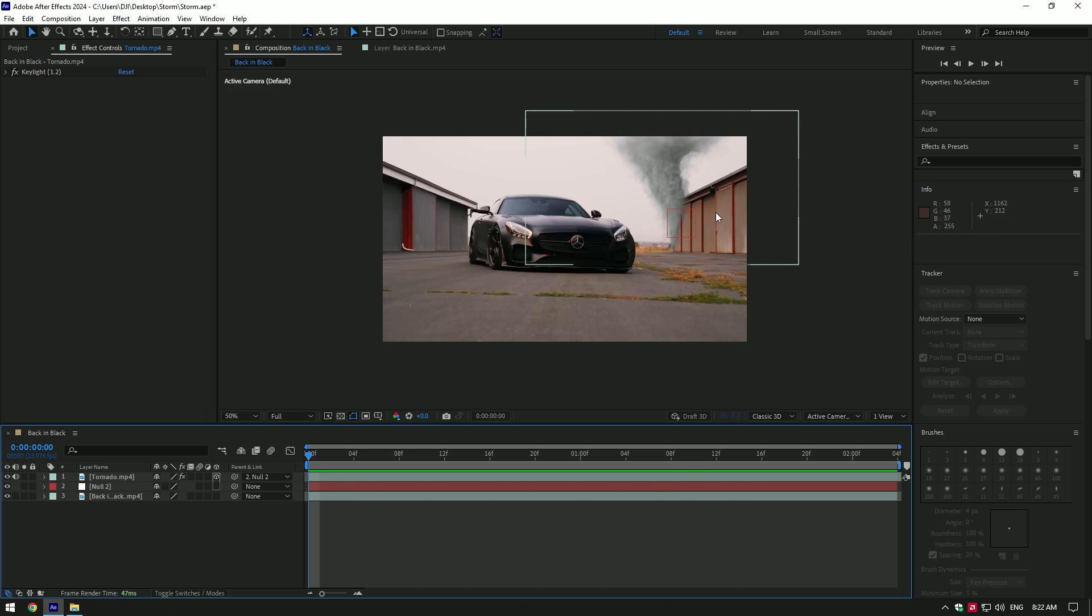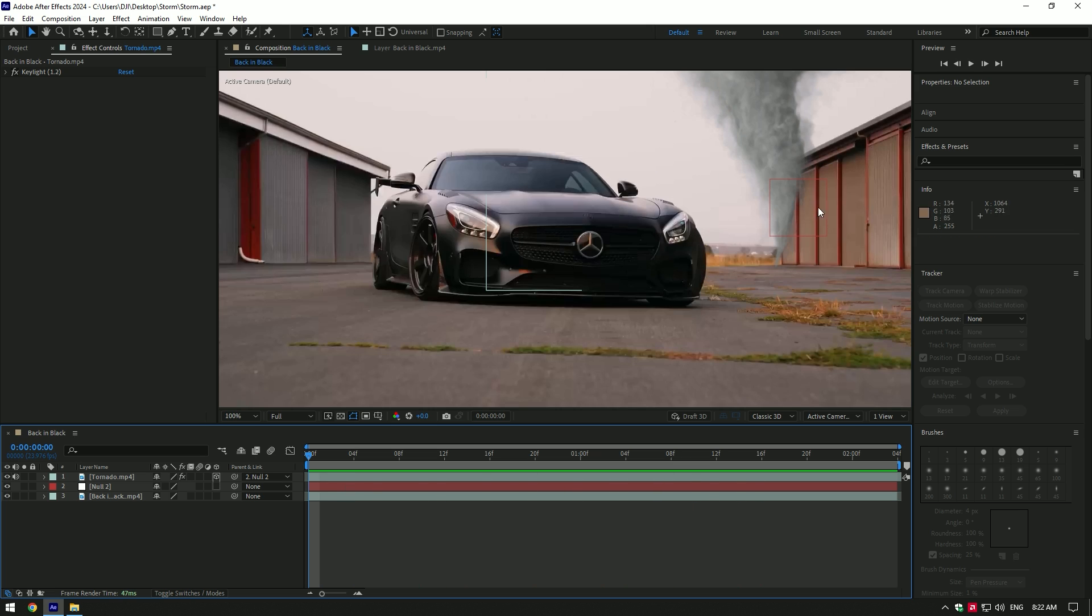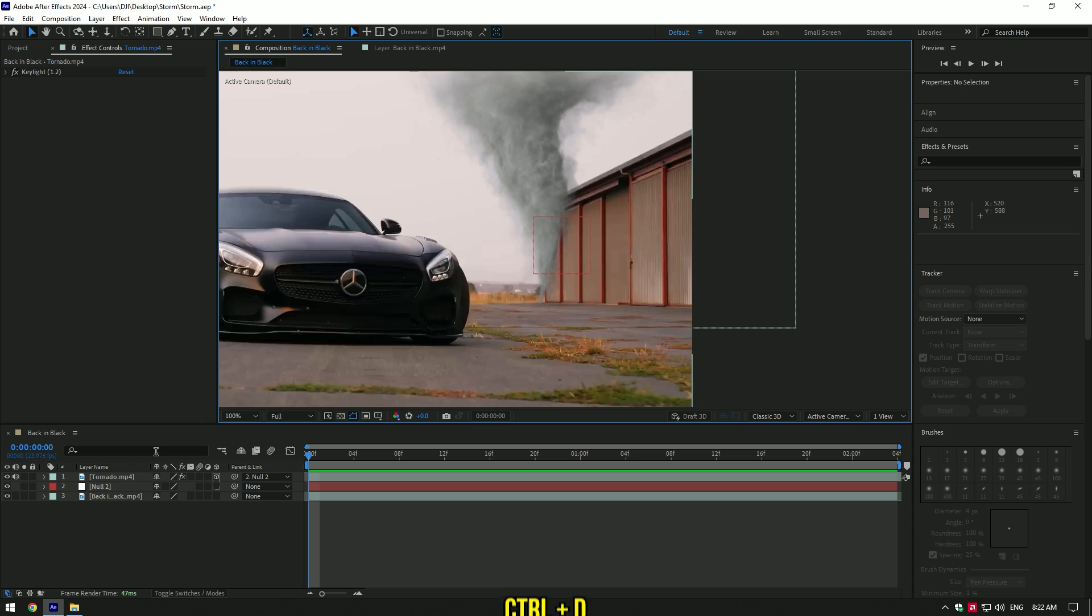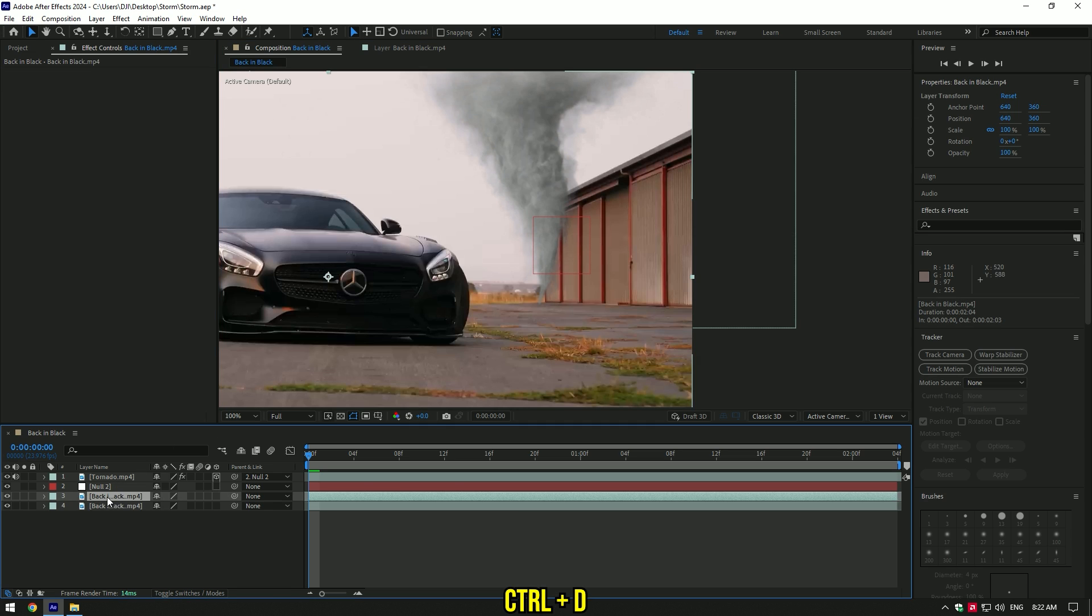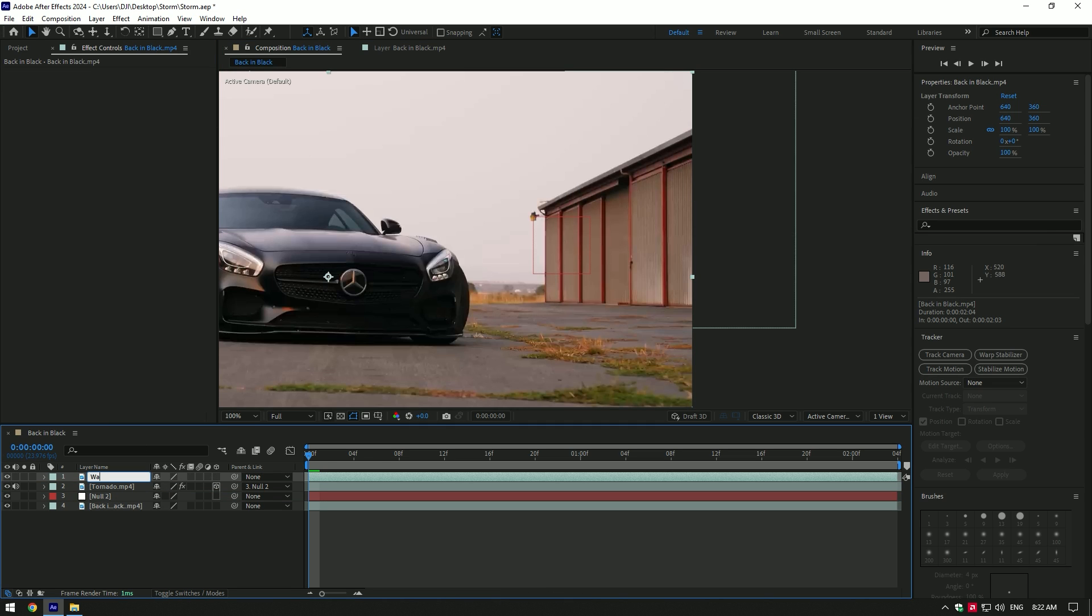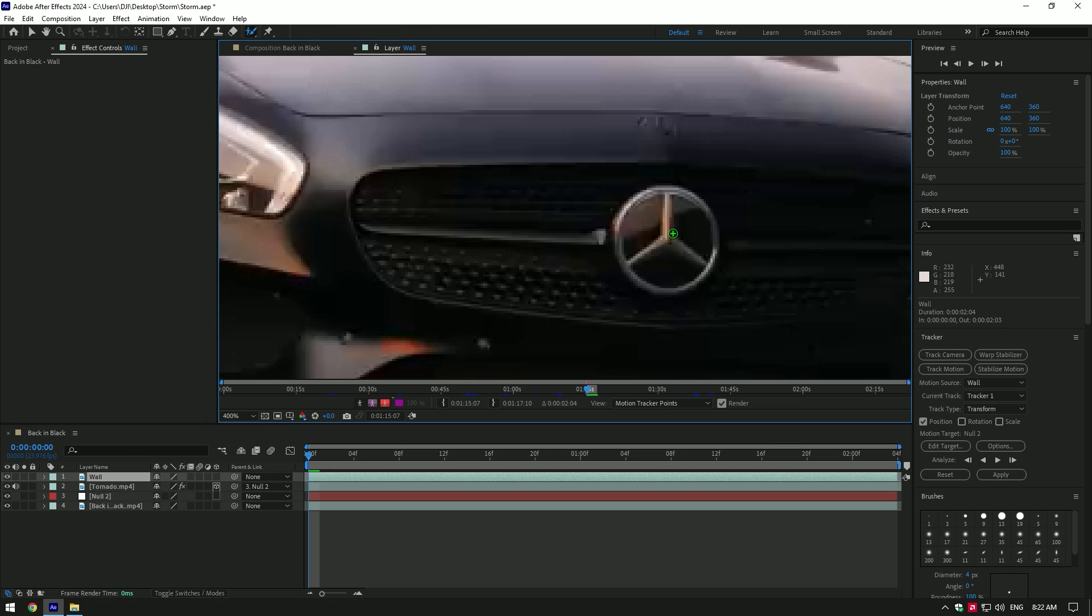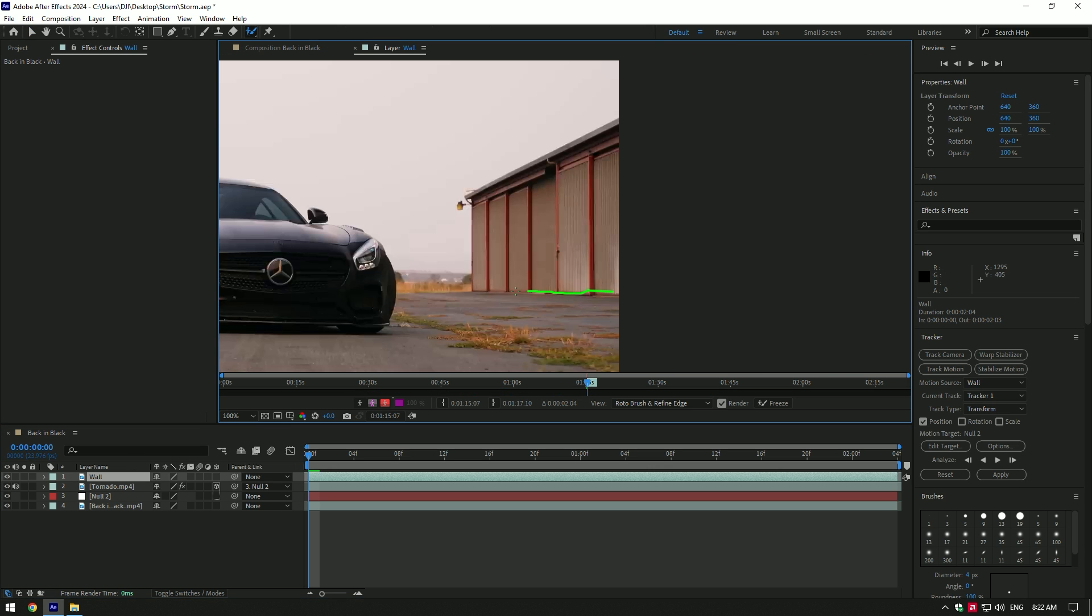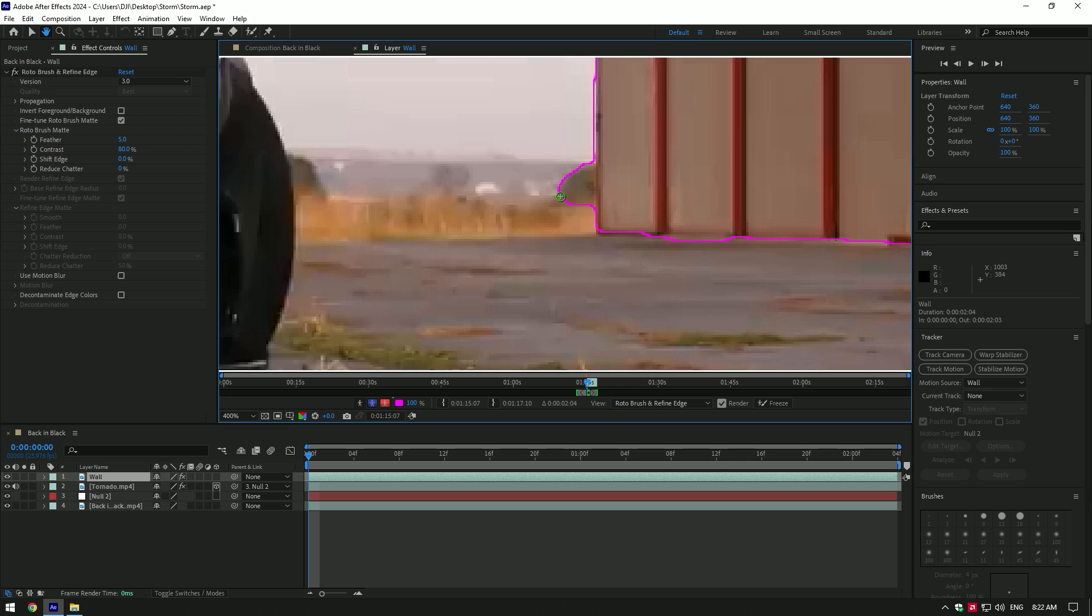To make the tornado appear behind, I will mask out the building. Duplicate your video and move it to the top of the tornado layer and rename it. In my case I will name it Wall. Now select the Roto Brush tool and double click on the wall layer. Make a nice selection of the wall.